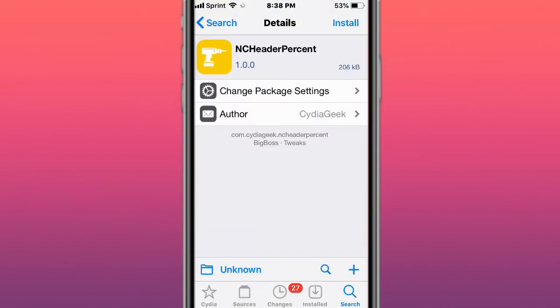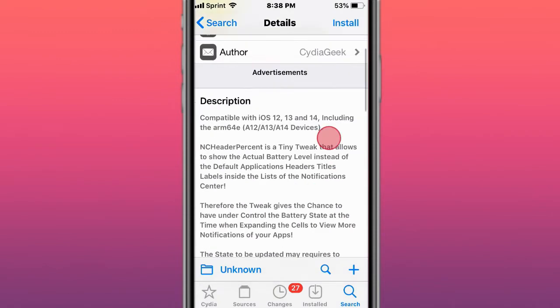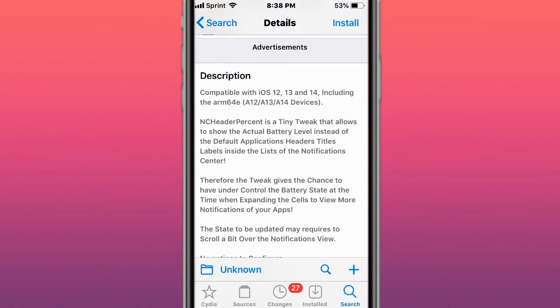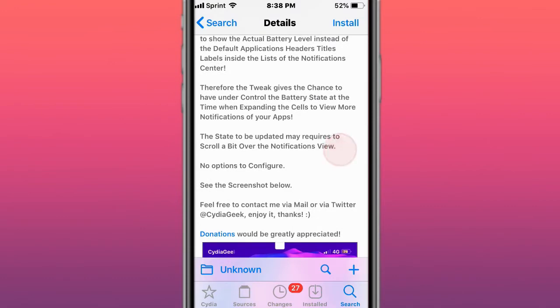Next tweak is called NC Header Percent, so Notification Center Header Percent. It's a tiny tweak that allows you to show the actual battery level instead of the default application's header titles labeled inside the list of the Notification Center.